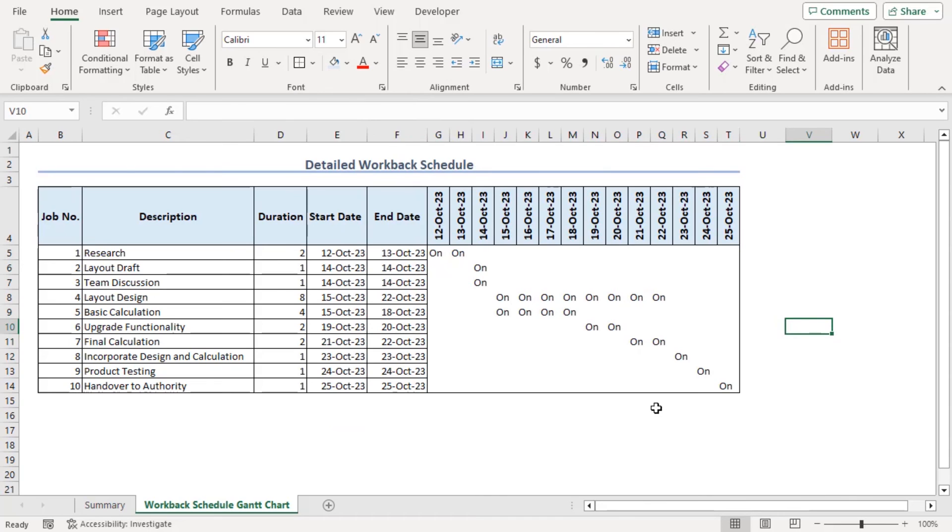Now understanding this Gantt chart based on the letters within the cell on is not looking good. Let's try something else.